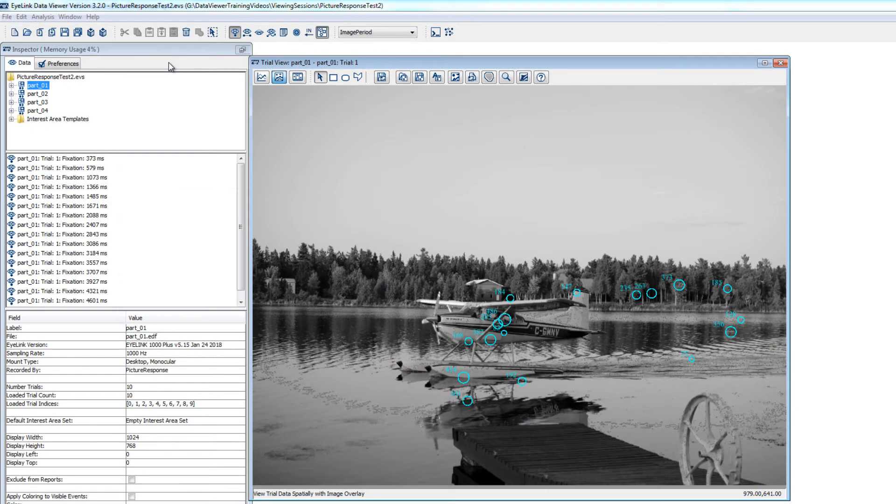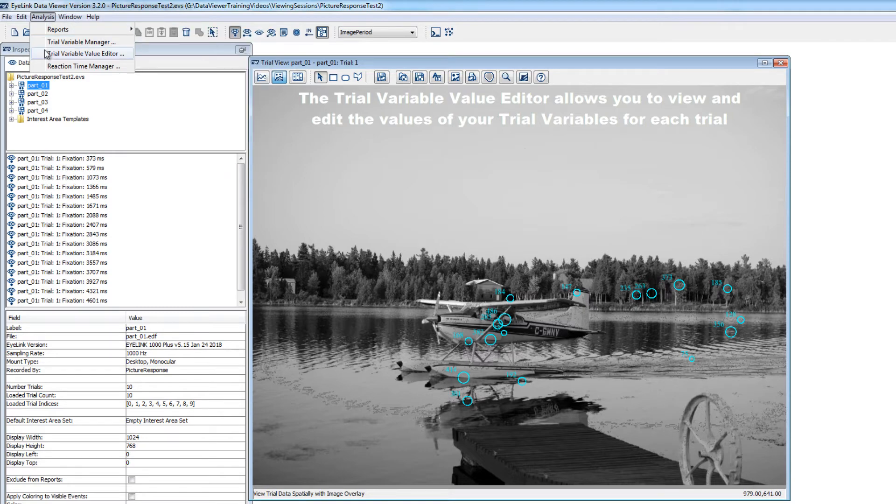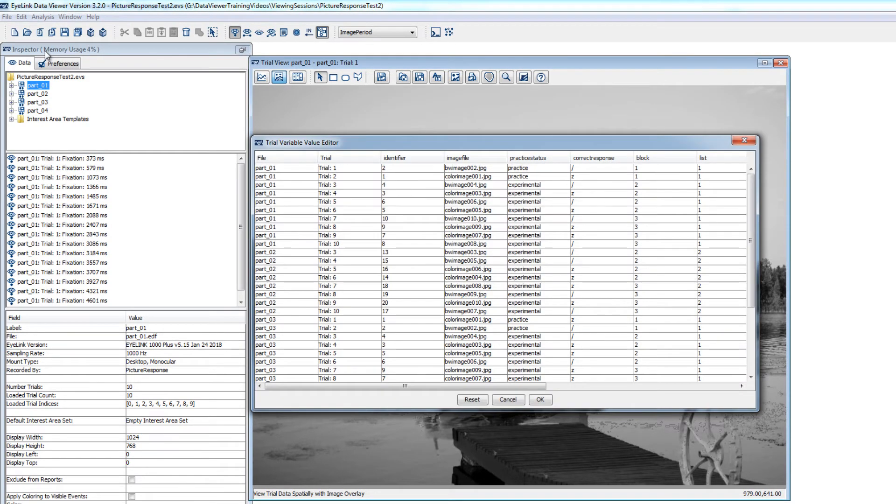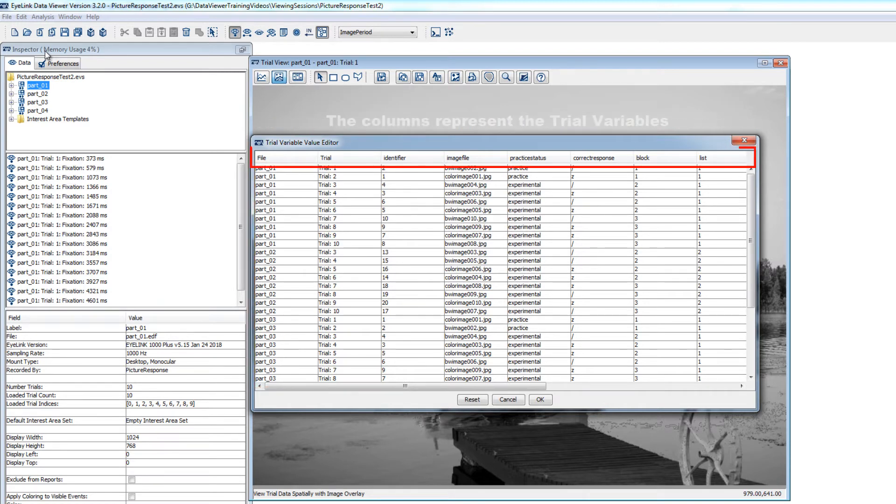If you want to check the values of your trial variables for the various participants and trials in your viewing session, you can use the Trial Variable Value Editor, which can be accessed from the Analysis menu. The rows of the Trial Variable Value Editor represent the trials of the viewing session, and the columns are the trial variables.